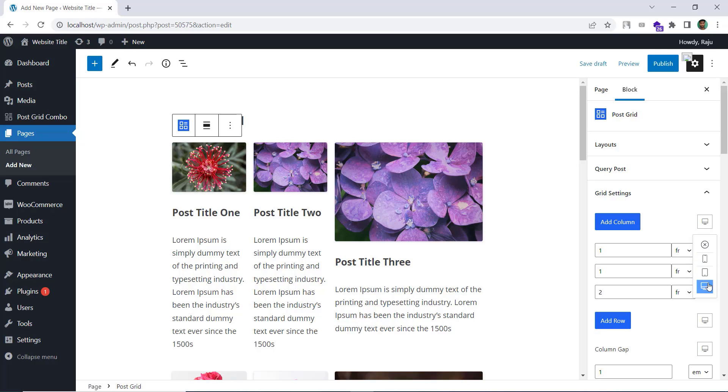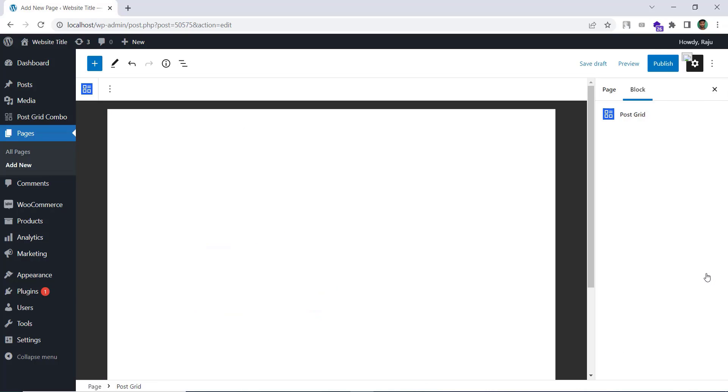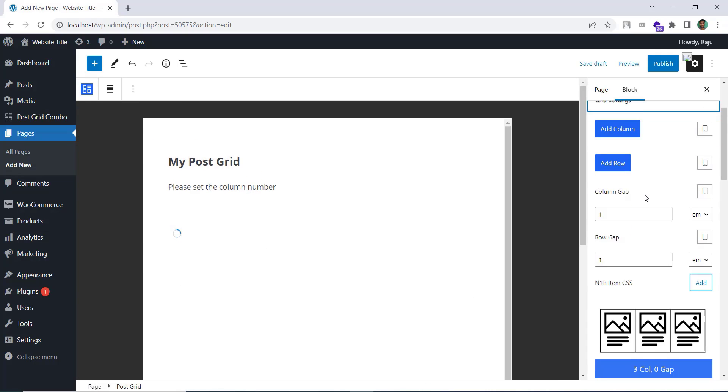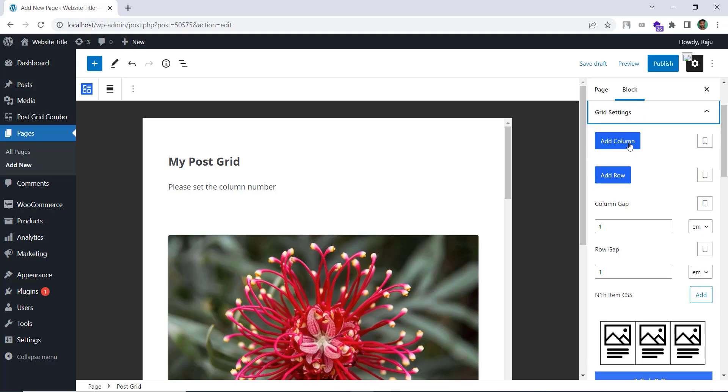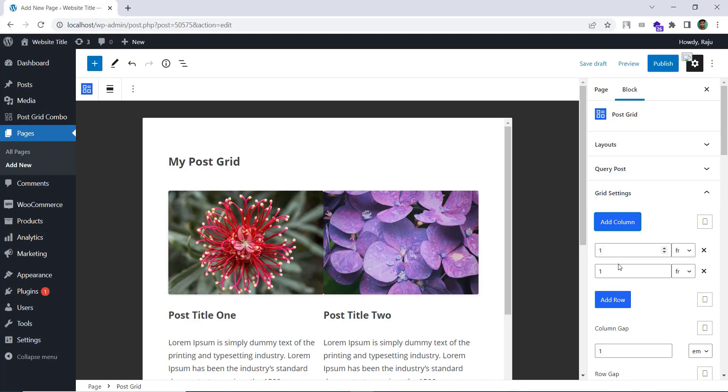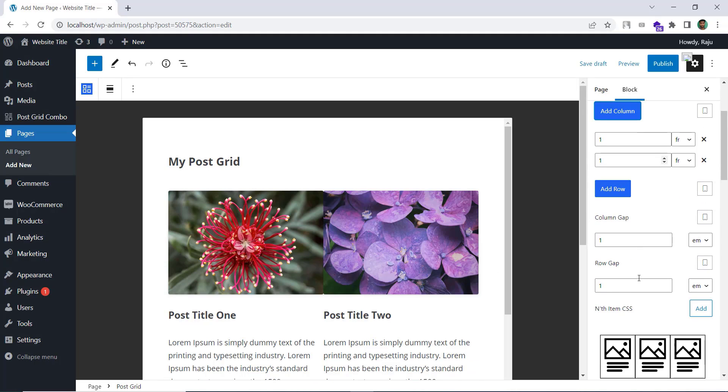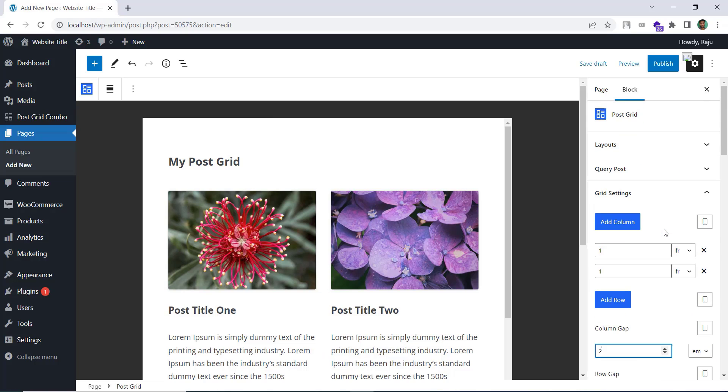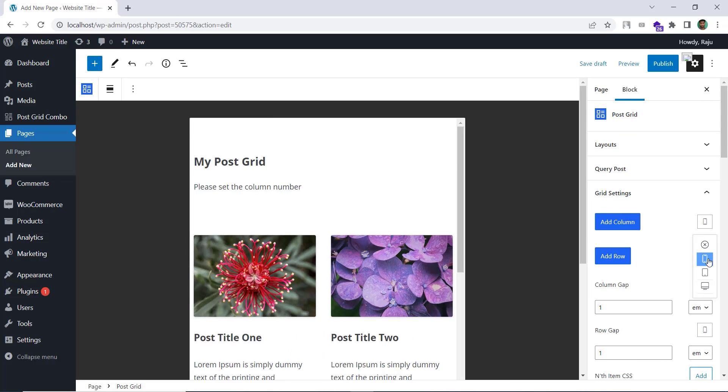Let's say for tablet we want two columns. And maybe the column gap is also two. And for mobile we don't want any columns.